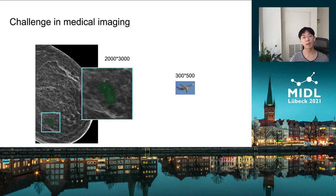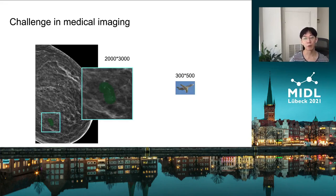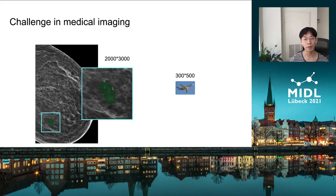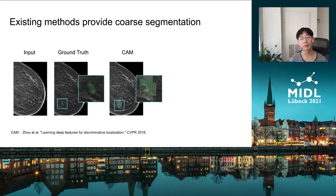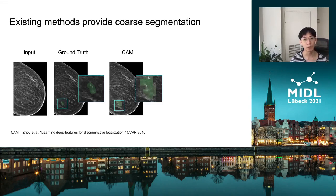Most existing methods for weakly-supervised localization are designed for natural images of resolution like 300 by 500. In medical applications, the resolution can be very high — for example, for mammography images it can be as high as 2000 by 3000. Under such circumstances, in order to accommodate limited GPU memory, the neural networks need to do very aggressive downsampling. As a result, the saliency map is in a very low resolution compared to the original images, which fails to localize the lesions with high precision.